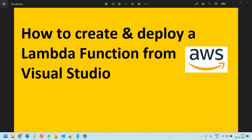Hello friends, in this video we are going to discuss how to create and deploy a Lambda function from Visual Studio.